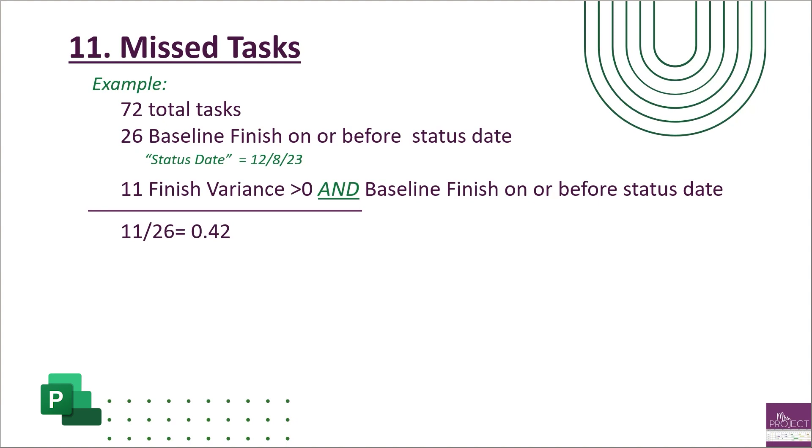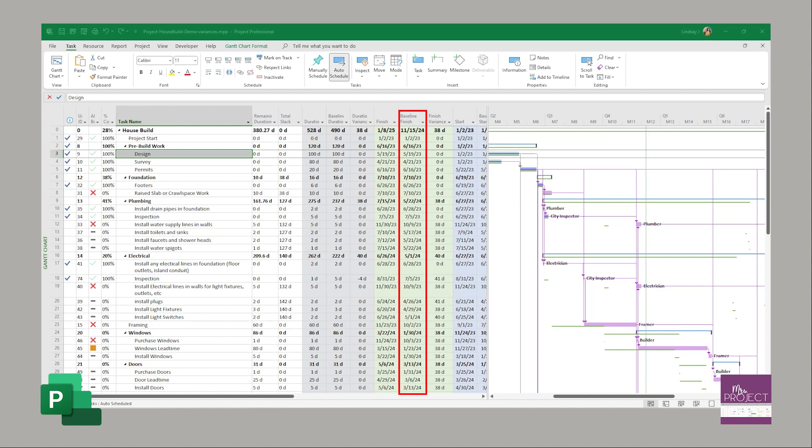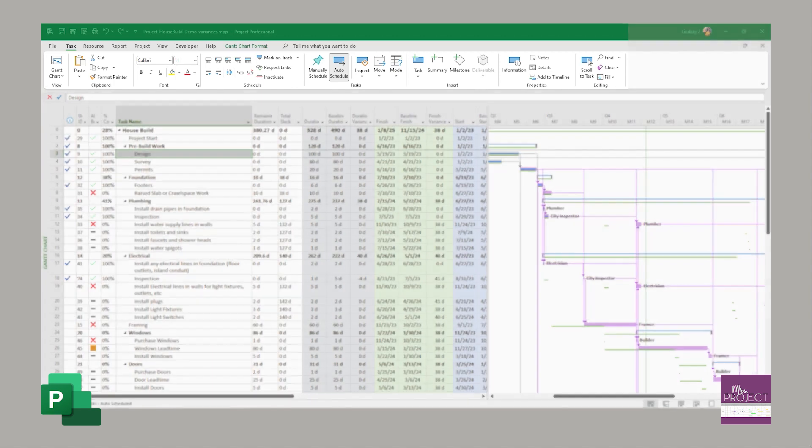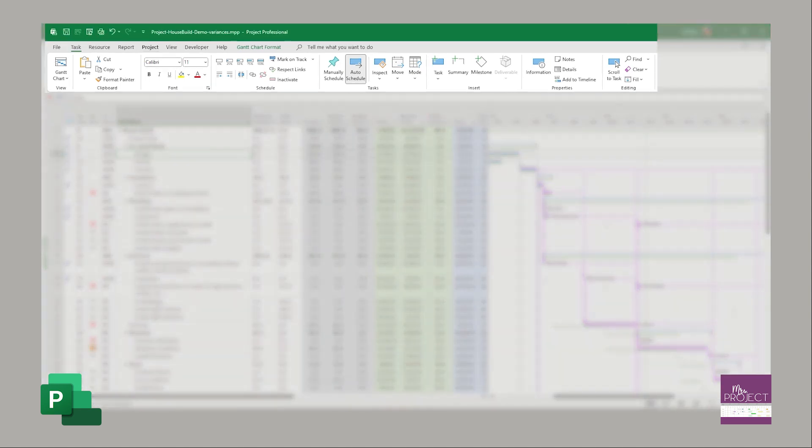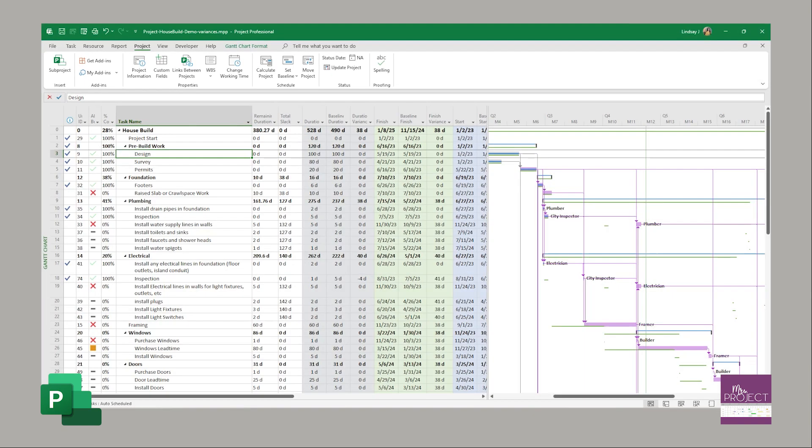Here's what it looks like in Project. You're going to have your finish column open, your baseline finish column open, and your finish variance - these are the three that you need to look at. Now we're also looking at what is our status date. You could go up to Project to find what the status date is. In this situation it's NA, which means Project is using your current date as that status date. If you were to use your mark on track feature, it's using today's date.